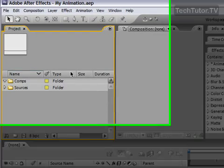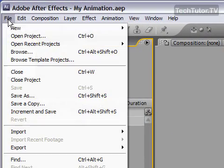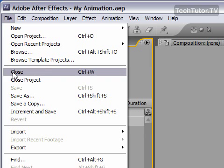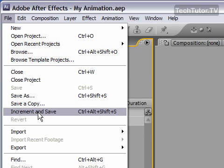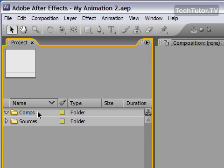As you're working, you can do File and then Increment and Save and it will save your After Effects file as a new version that you can work on. This keeps track of when you have saved it, so if you need to go back to a previous version, you could do so easily.